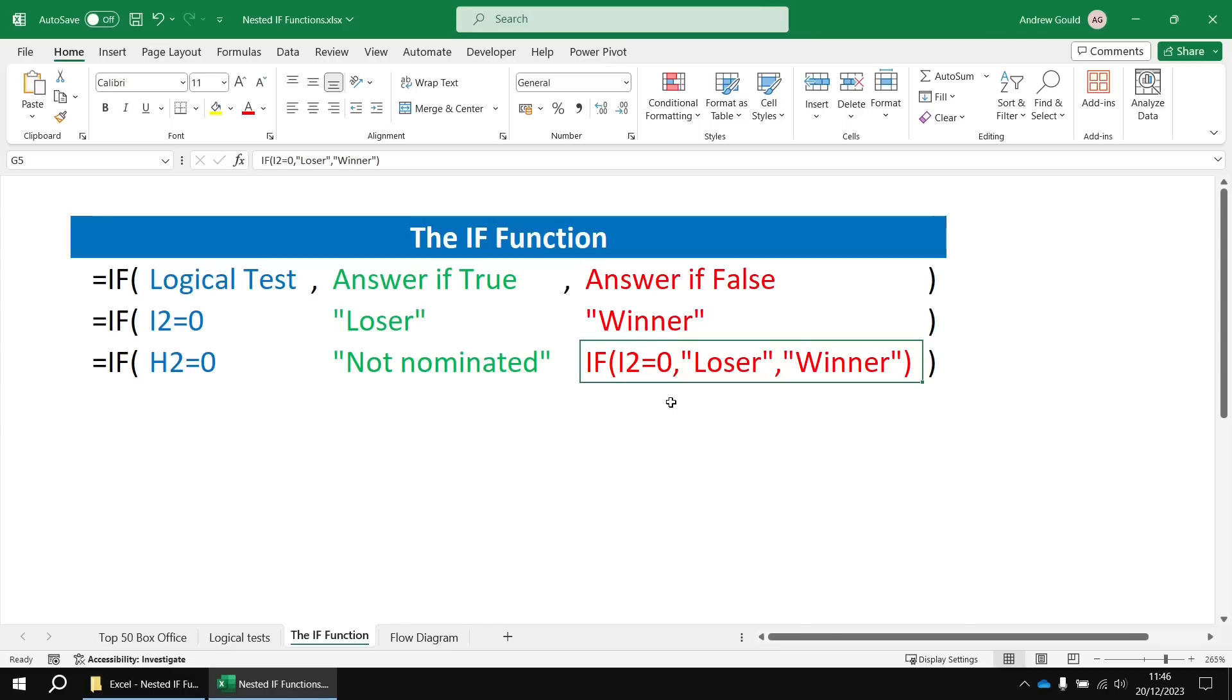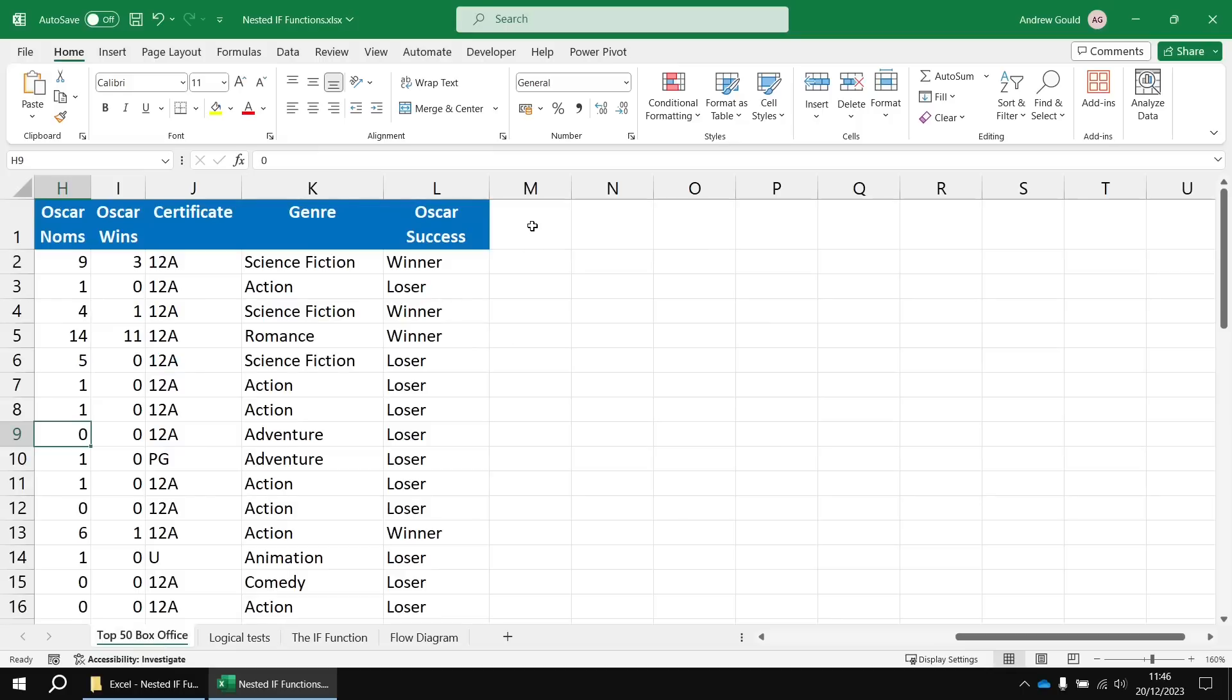Now, you can actually do this up to 64 levels if you really wanted to. That's way more than you're ever going to need and certainly way more than you'll ever want to do. But let's have a quick look at this basic example first. Let's head back into the original worksheet.